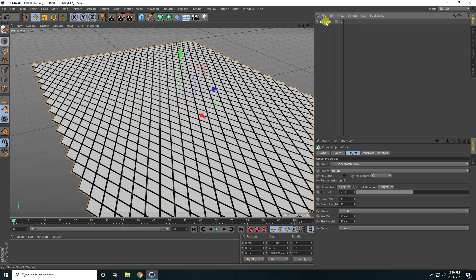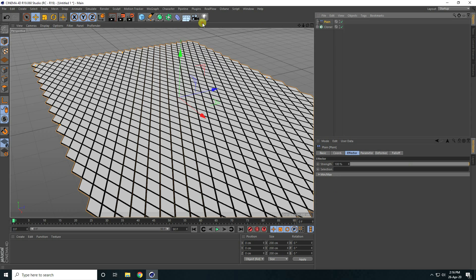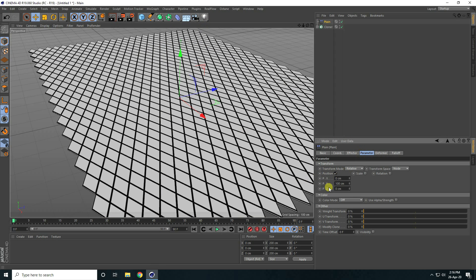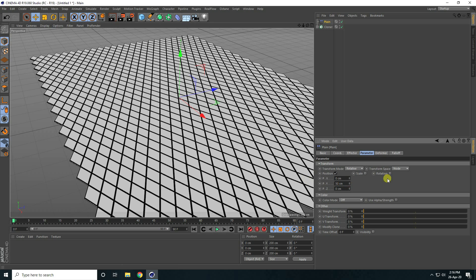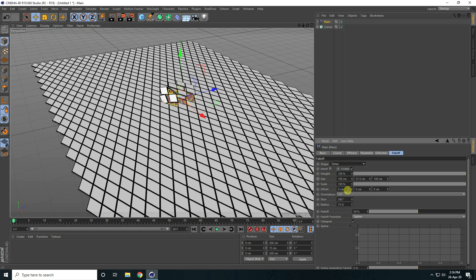Now I apply the plane effector tool. Select this cloner, go to MoGraph effector, and use plane. Go to parameter — position Y axis decrease, I take like 50 centimeter — and rotation check. R.P rotation I take like 360. And I go to follow shape, use torus. That's my simple shape.